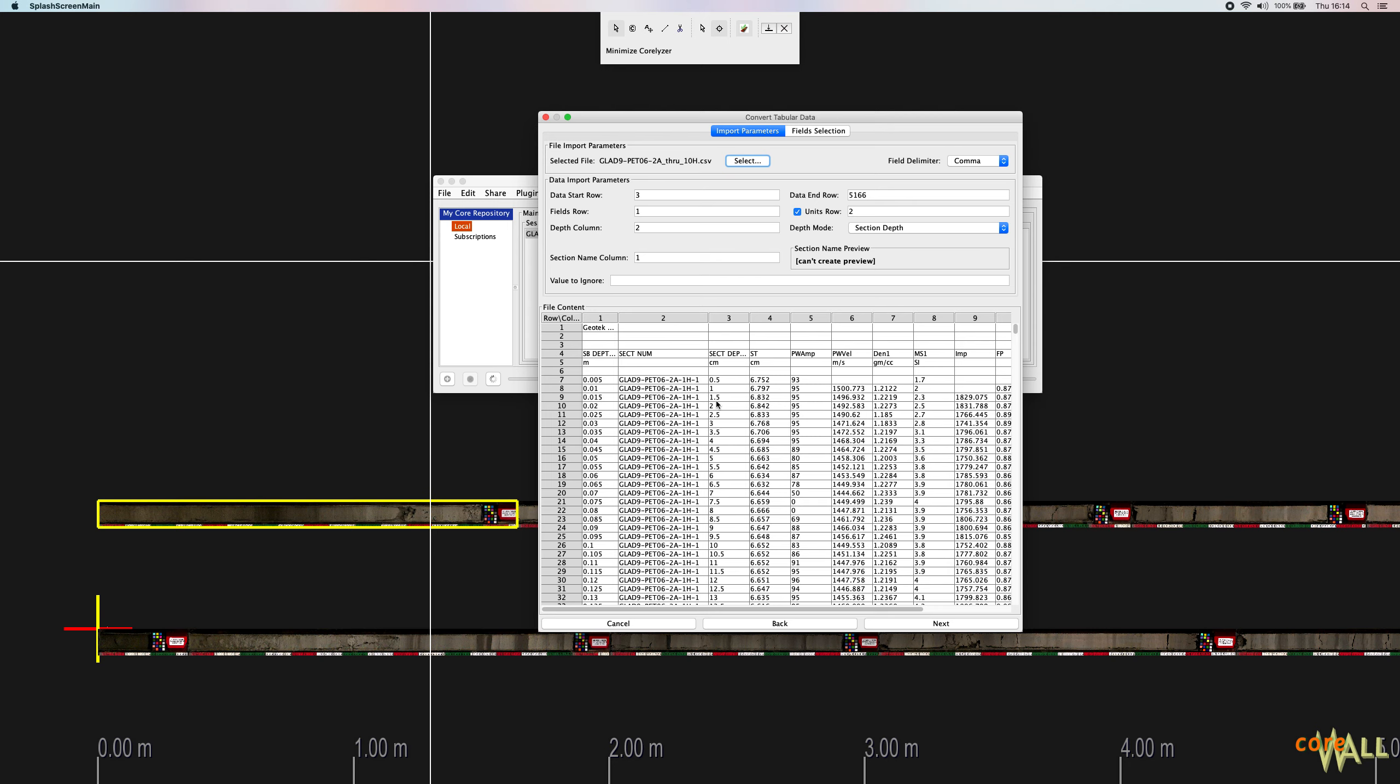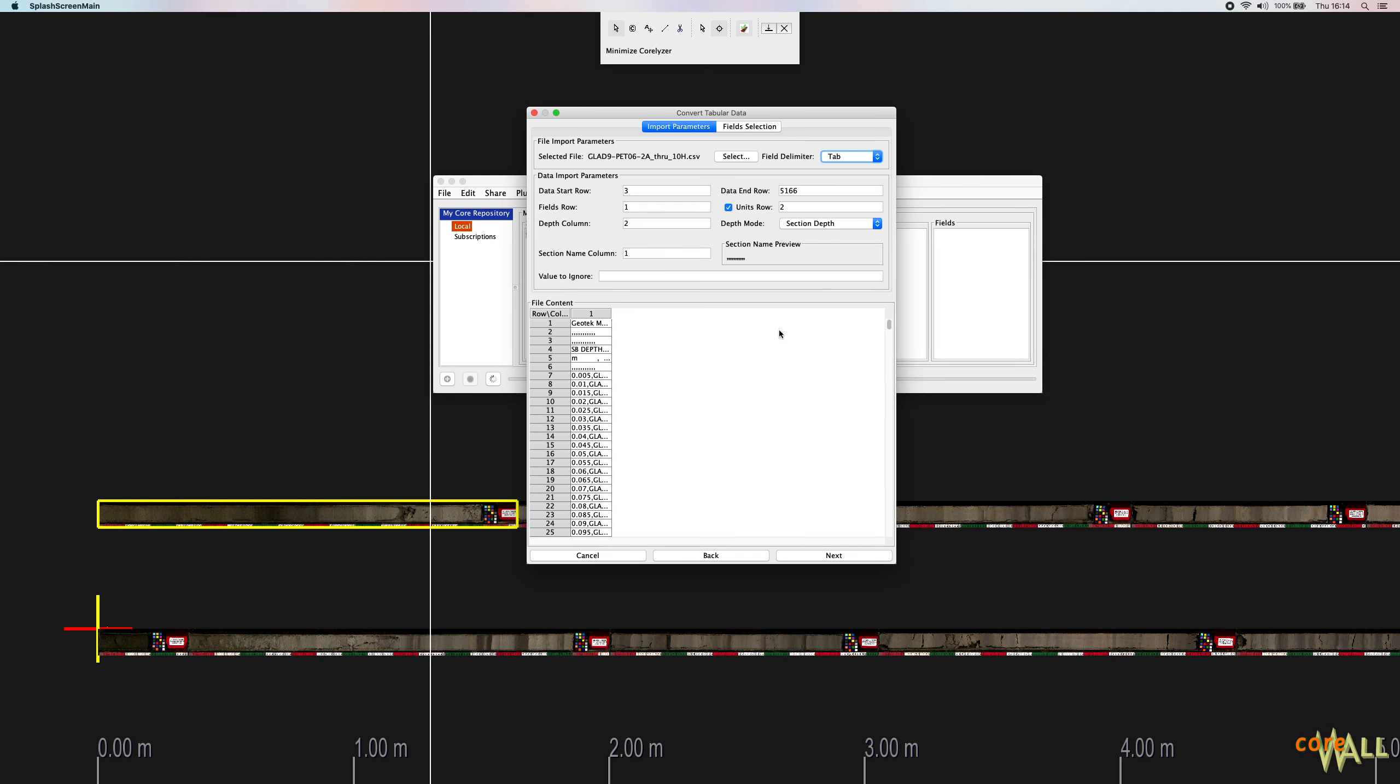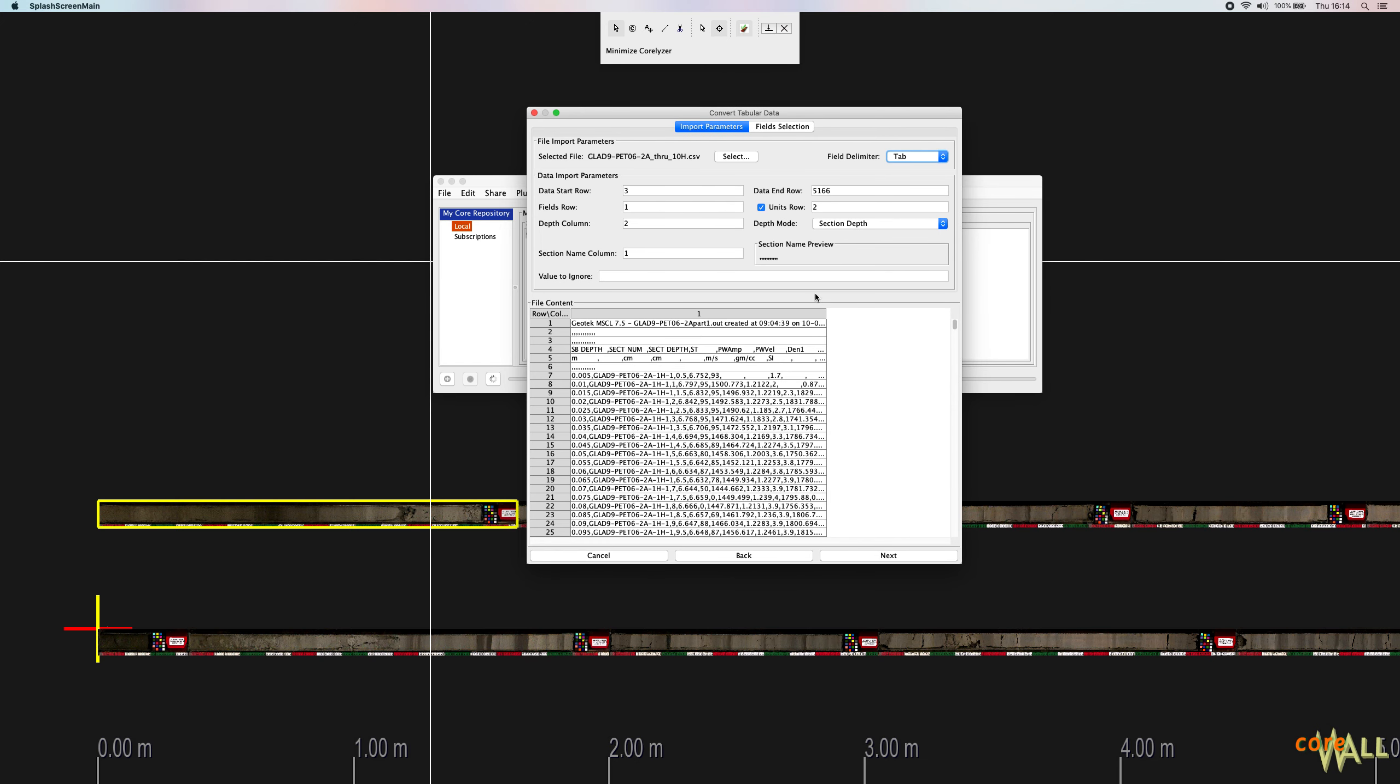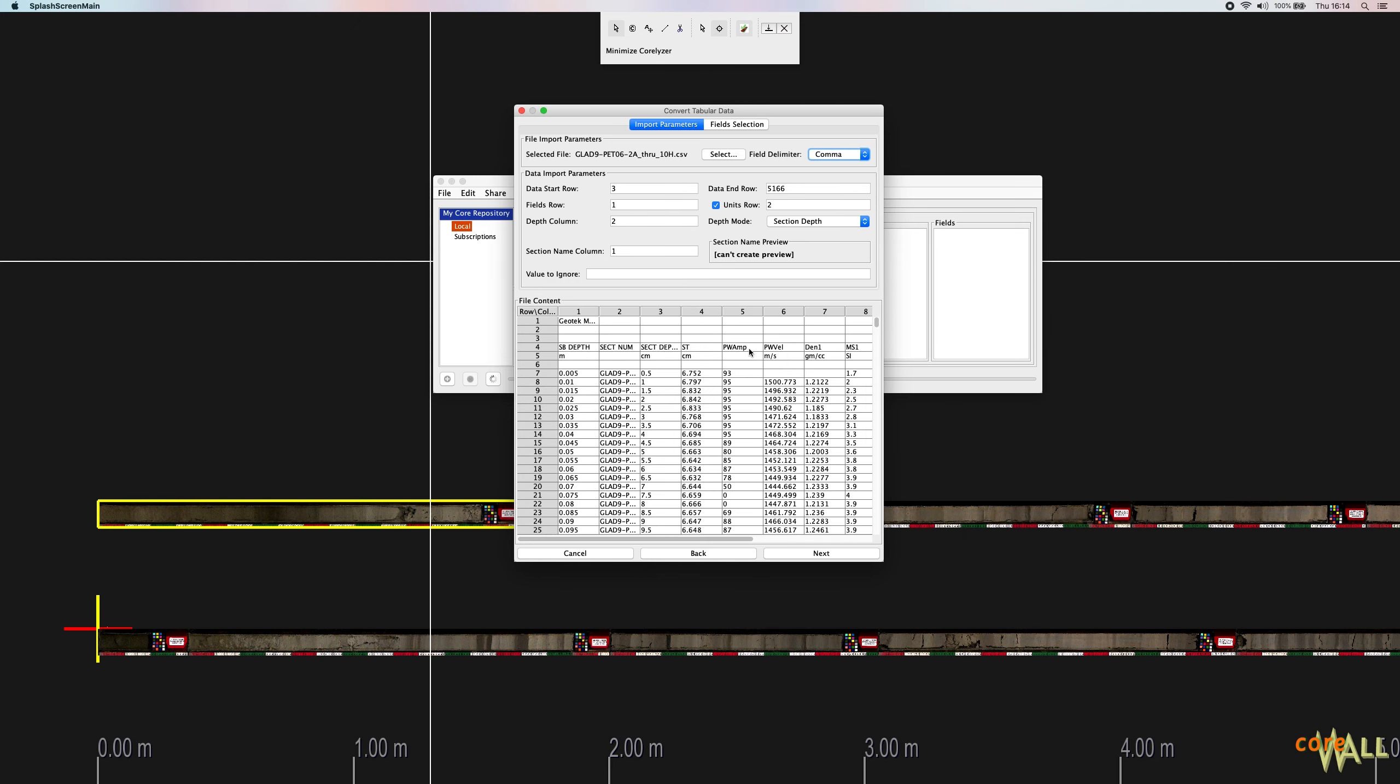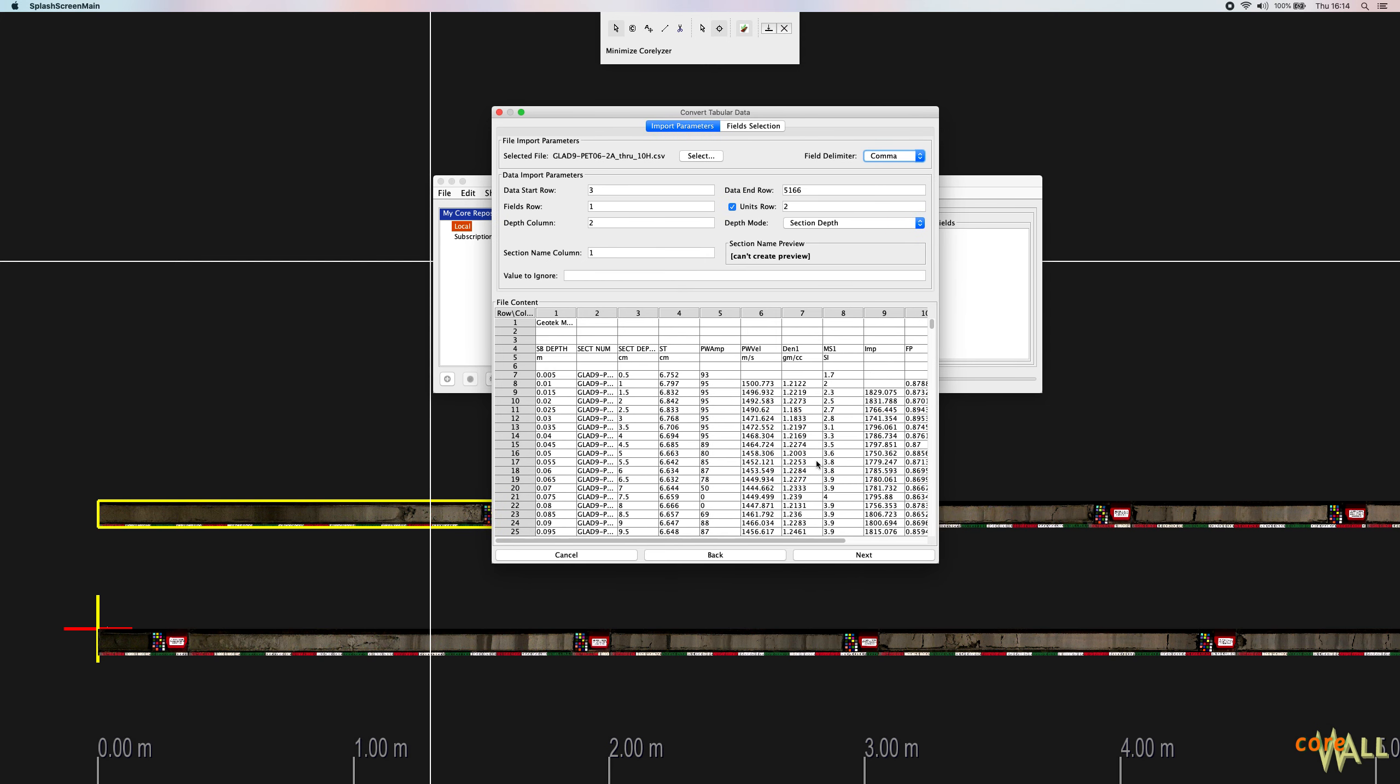The dialog will try to determine the correct delimiter - comma, tab, space, or semicolon for the file, but it doesn't always work perfectly. If you see all your data packed into the first column, that usually means the dialog got it wrong. So just as an example, I'll change my field delimiter from comma, which is correct, to tab. And as you can see, now I have a single column with all of my values. You can fix this by just choosing the correct delimiter here. So I'm going to go back to comma, and we'll happily process it back into the correct format.